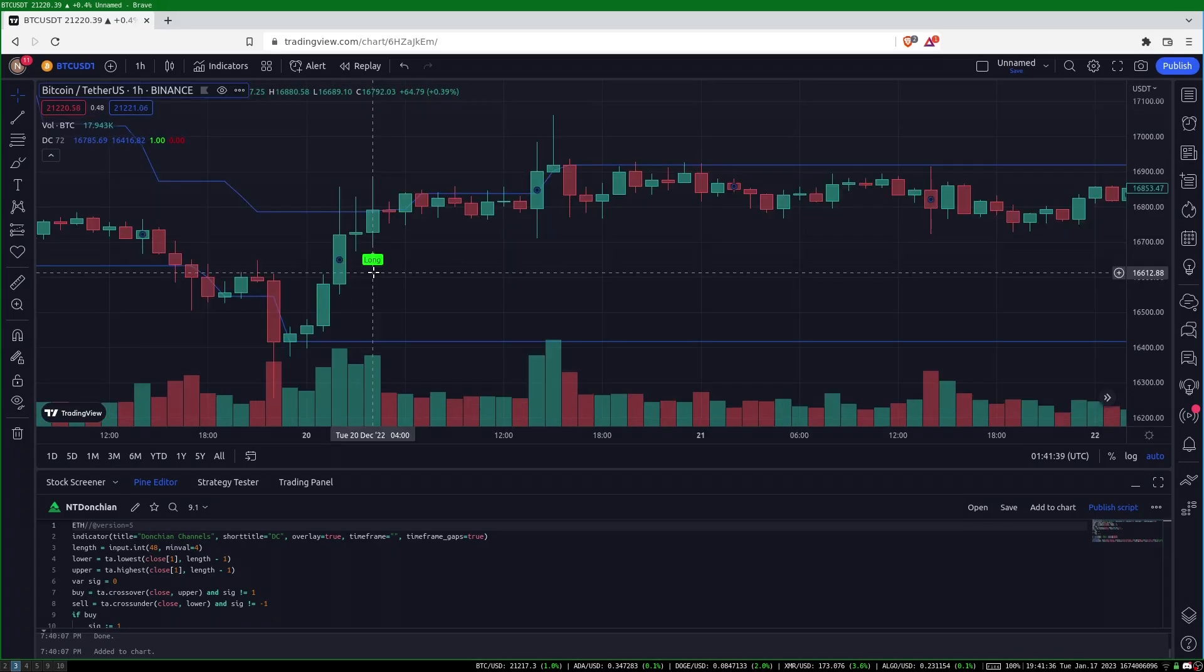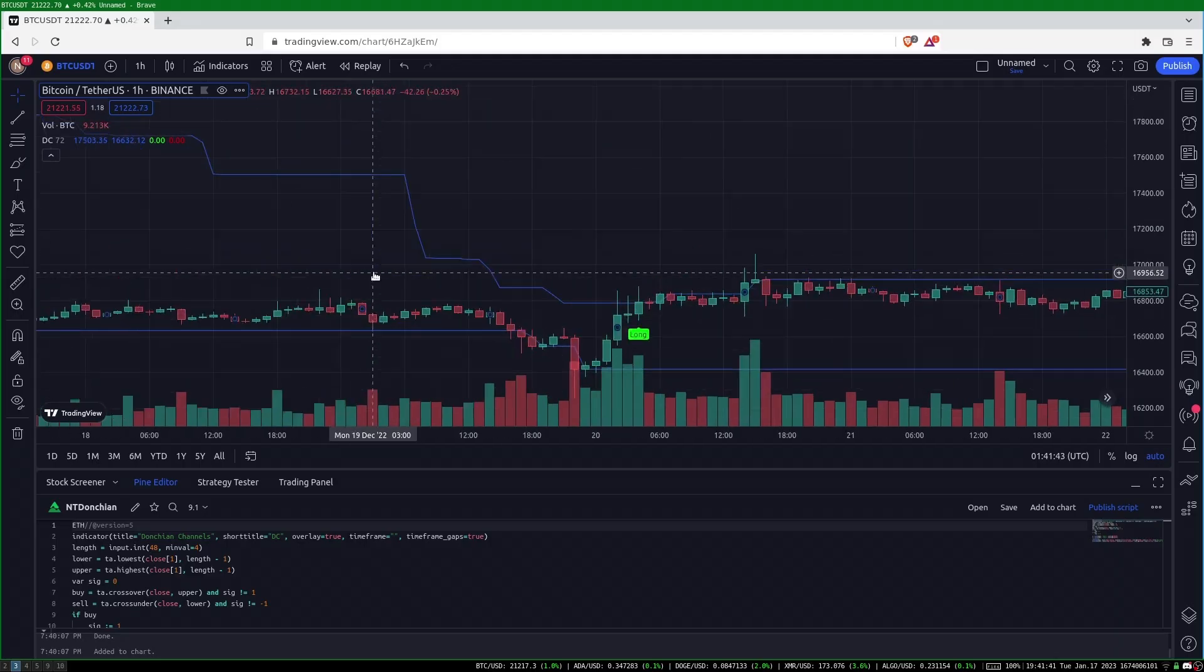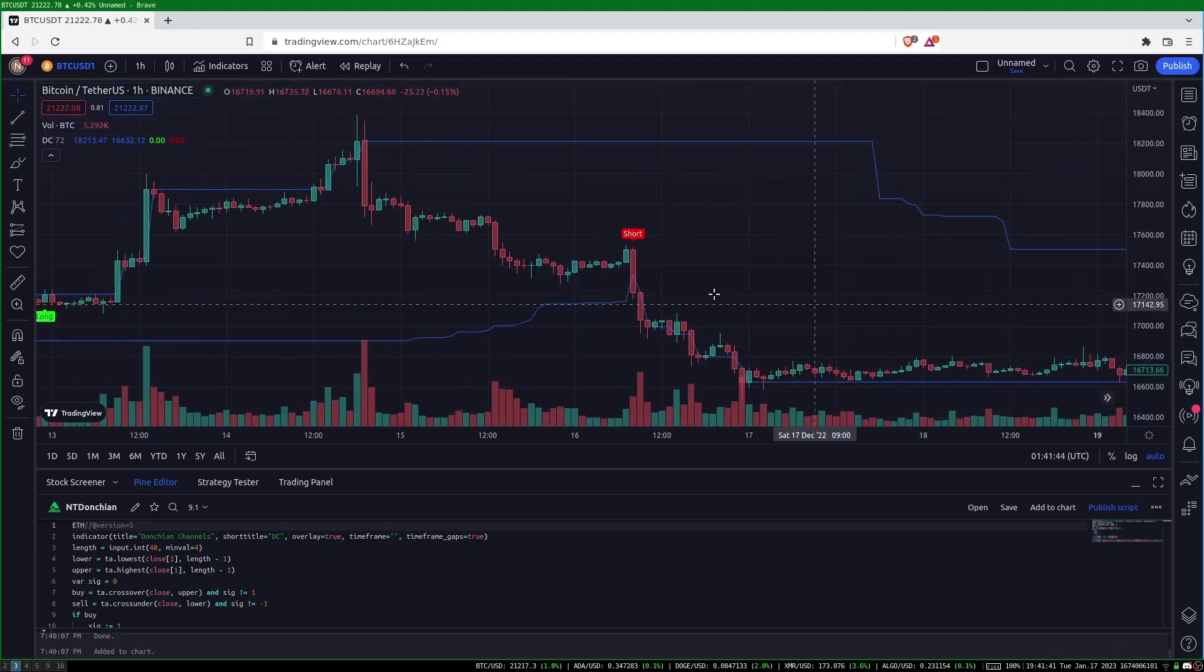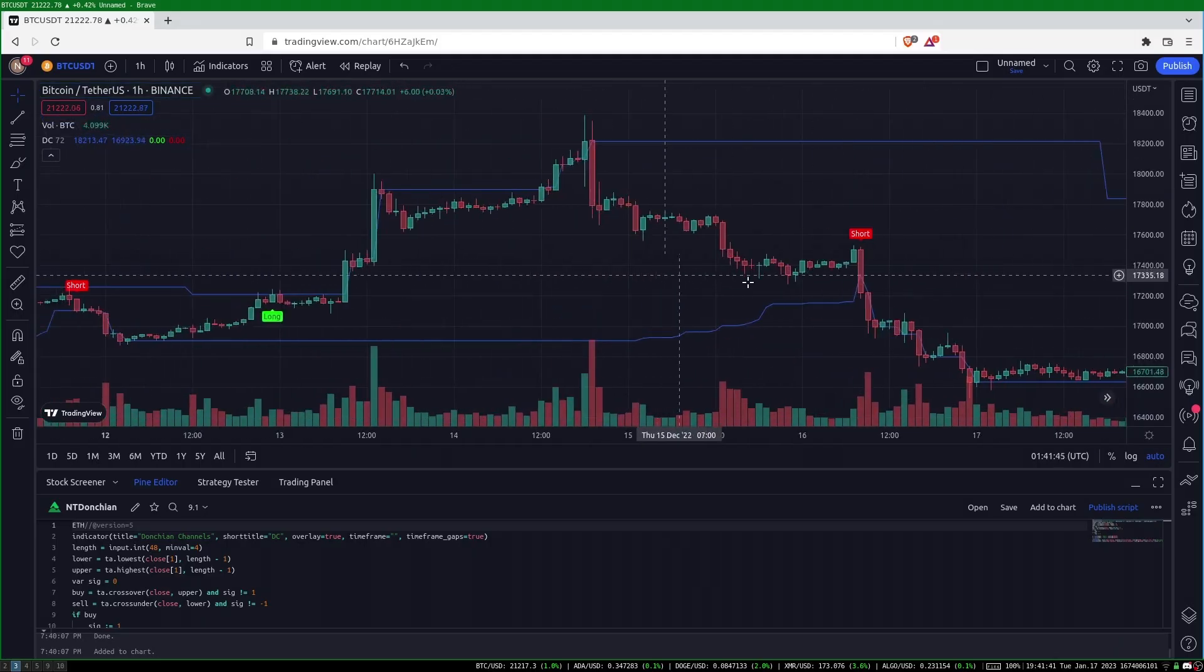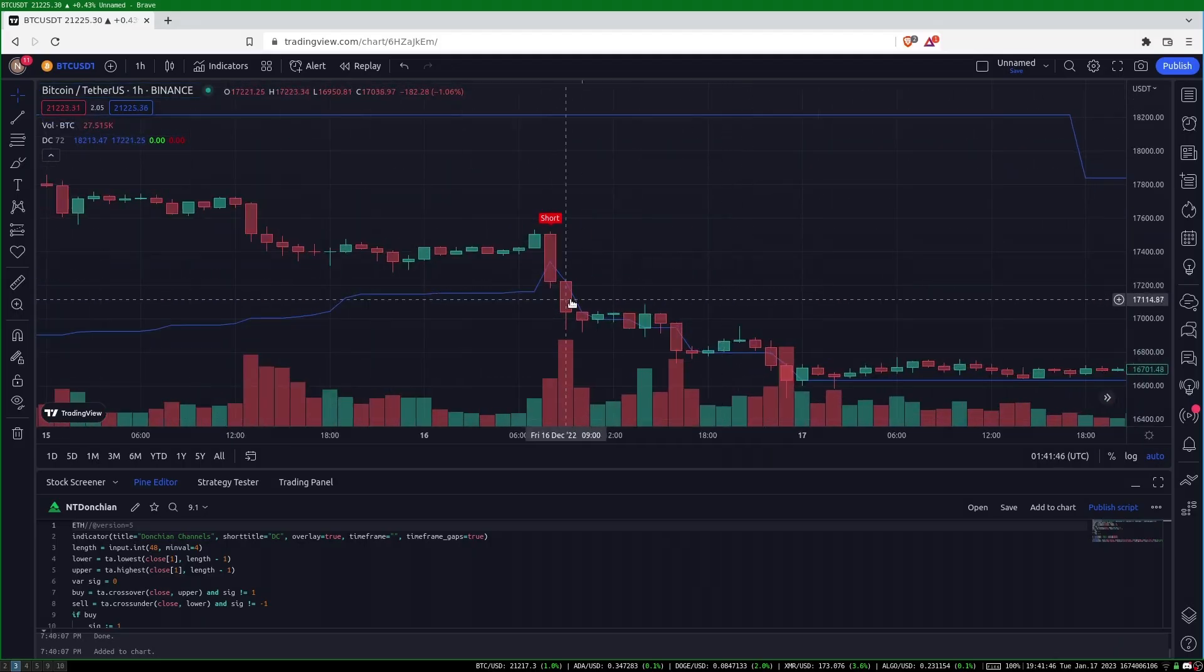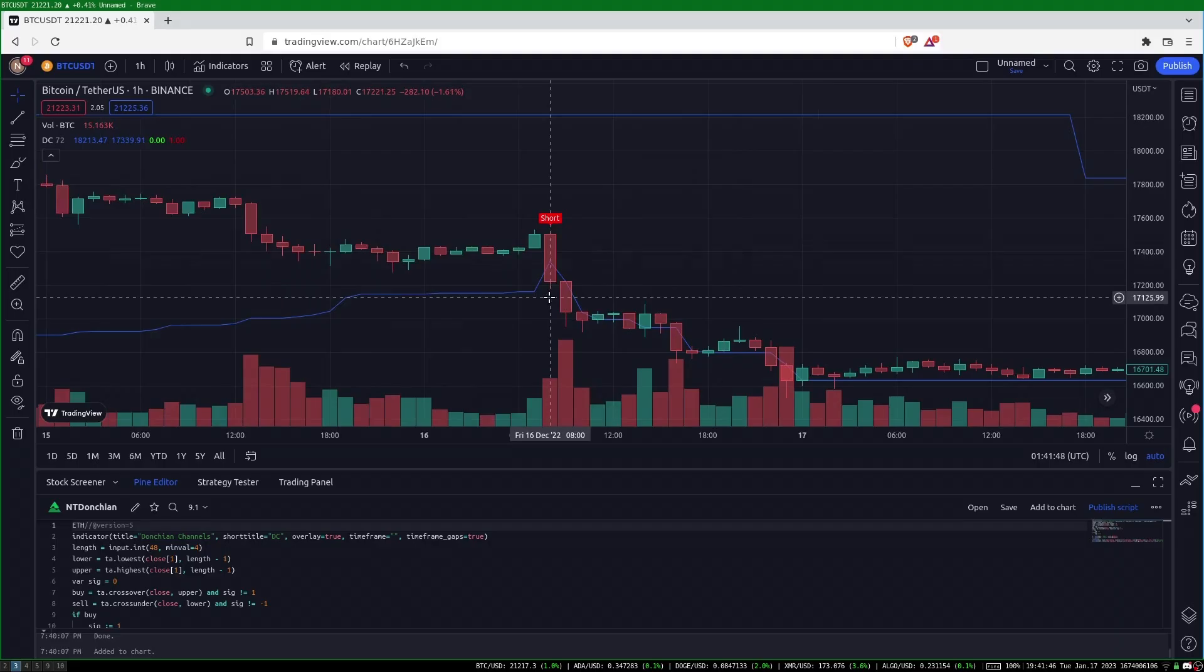The strategy takes a long position when the price closes above the upper channel line. This position is held until the price closes below the lower channel line. Once this downward breakout happens, the position reverses. The long position is closed, and a short position is opened.